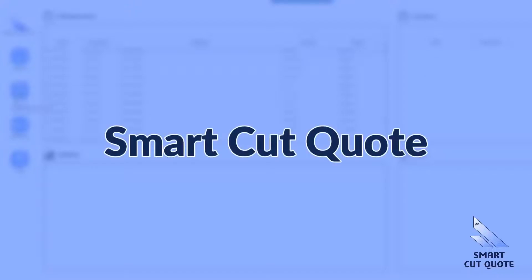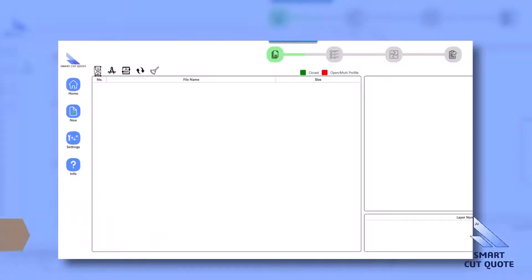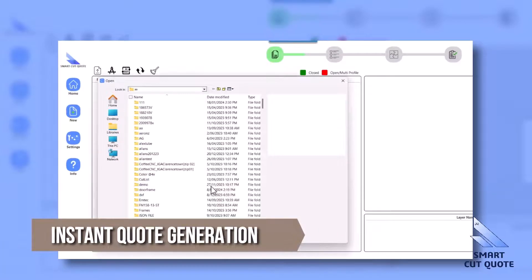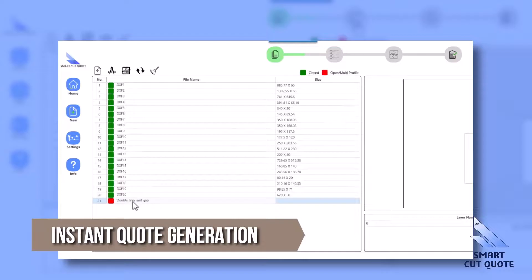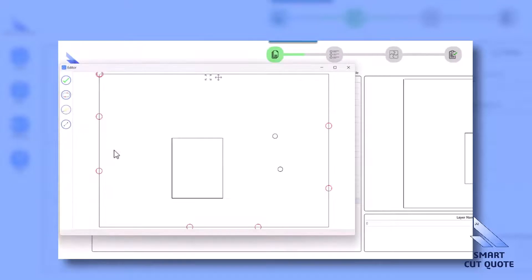SmartCutQuote software is a powerful tool designed for laser and profile cutting businesses, aimed at enhancing and automating the quotation process. Key features include Instant Quote Generation, which enables fast and accurate quote creation, critical in the competitive laser cutting industry.